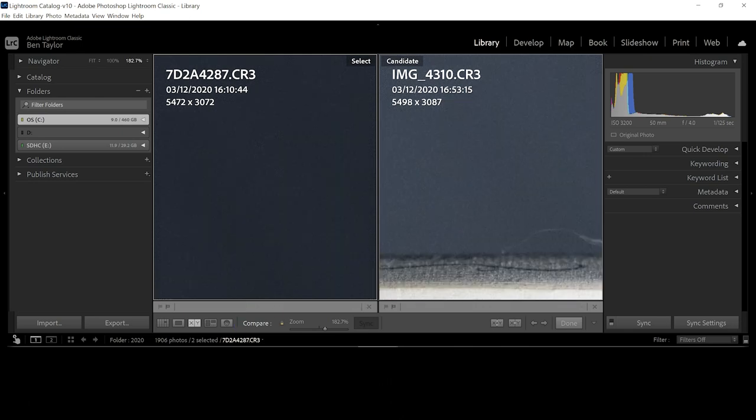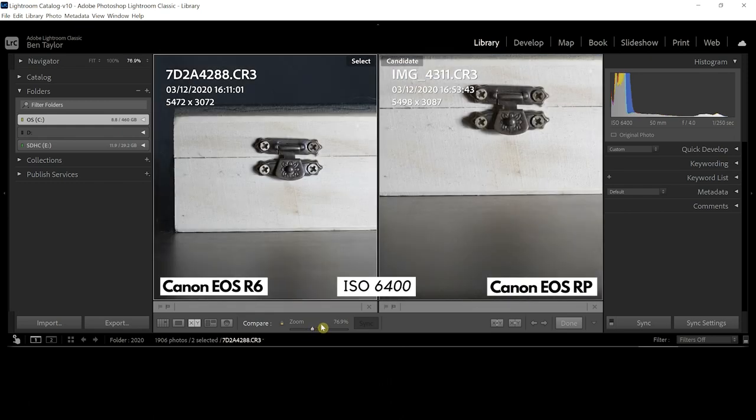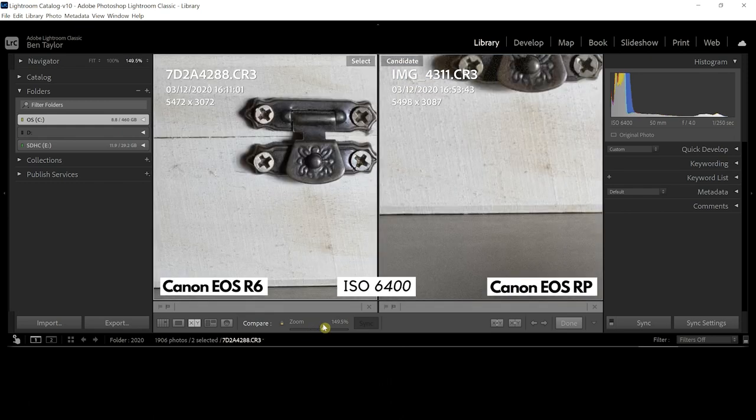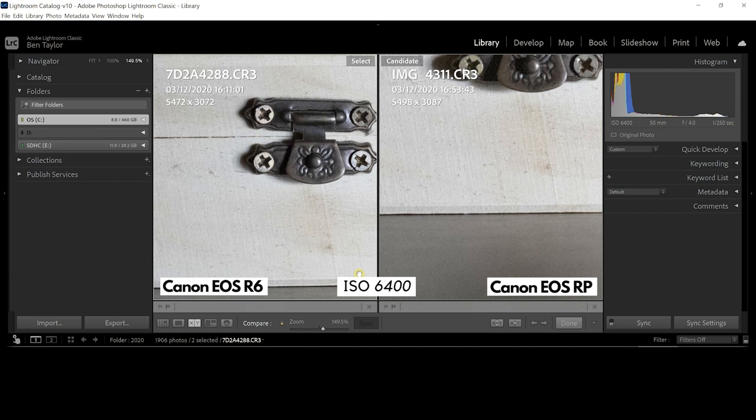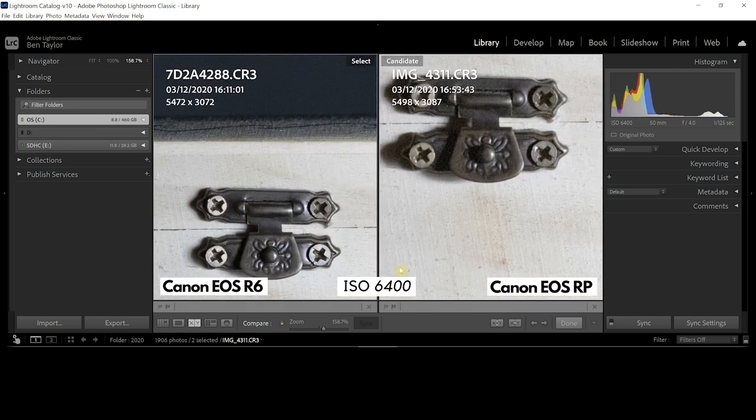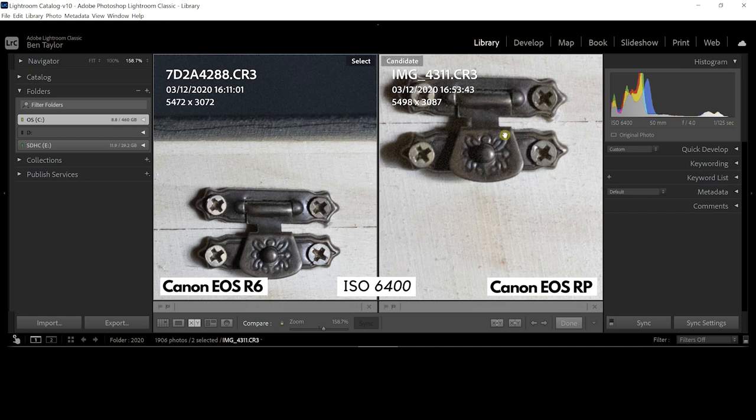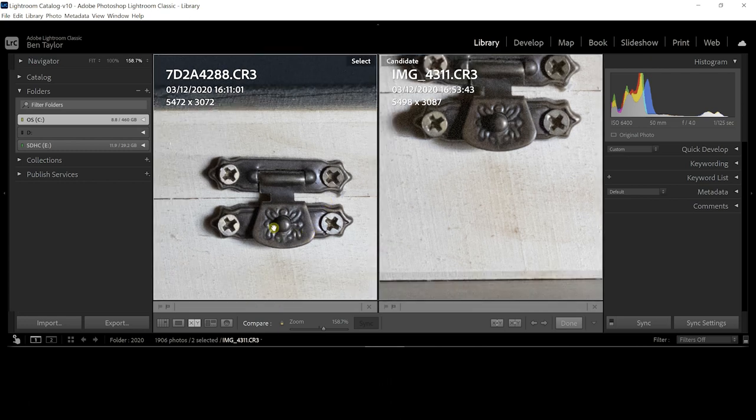Now changing these to 6400 ISO, you might be able to see a bit of a difference. This is the kind of ceiling point I find with the ISO of a camera where the image can start to fall apart a little bit, and the RP's image here is definitely suffering a little bit and I can see a lot better result with the R6. It's still nice and sharp and just looks great.